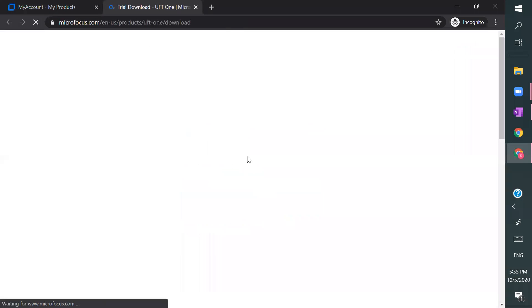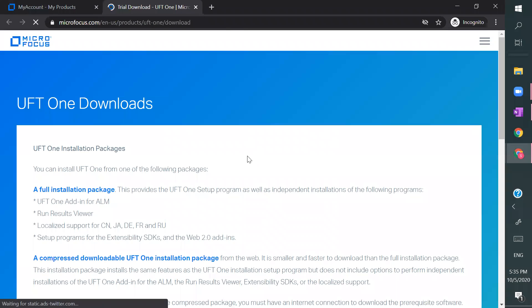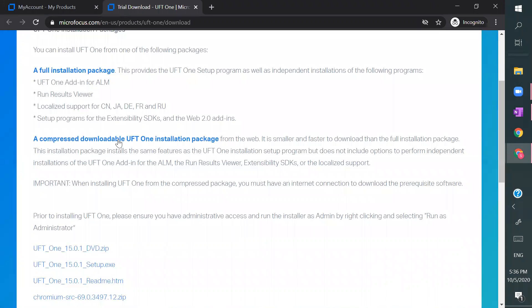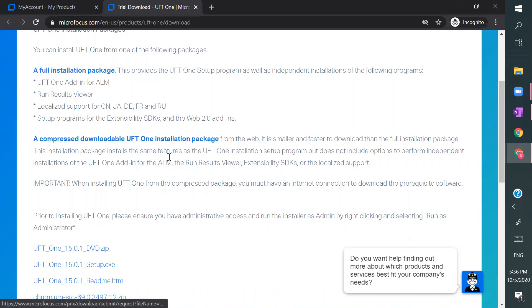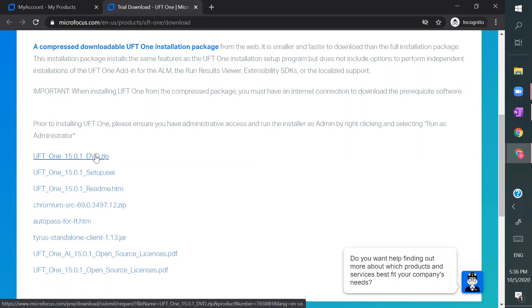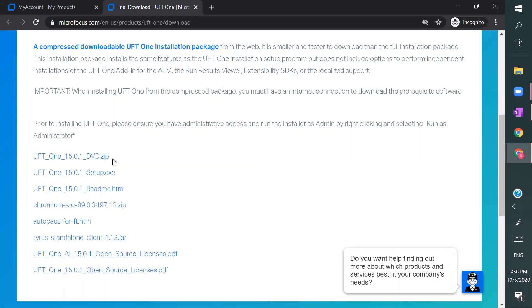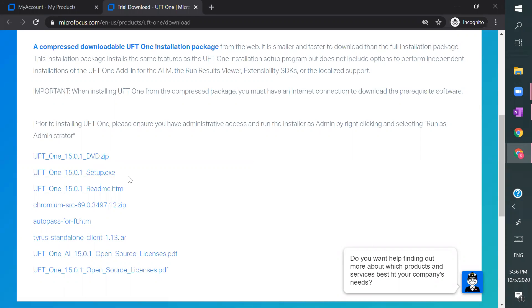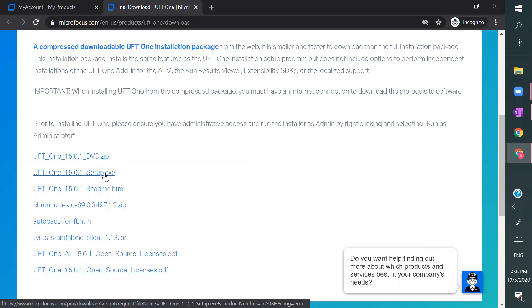One is full package, full installation package, another one is compressed or downloadable installation package. When you download full installation package, it's around 5 GB of space and setup.exe is around 2 GB. And when you use it, it is going to extract and then create a folder and then you can be able to install.